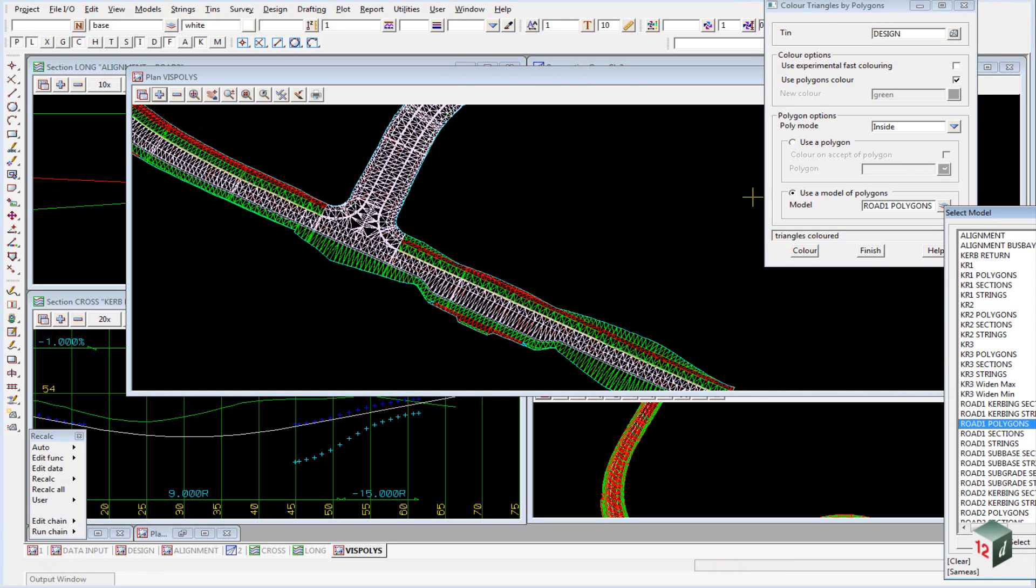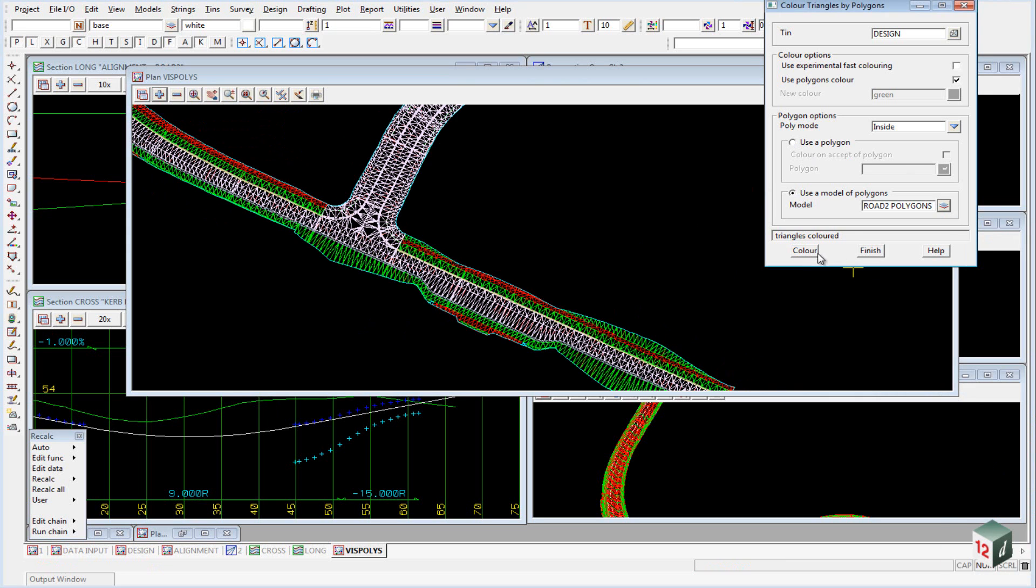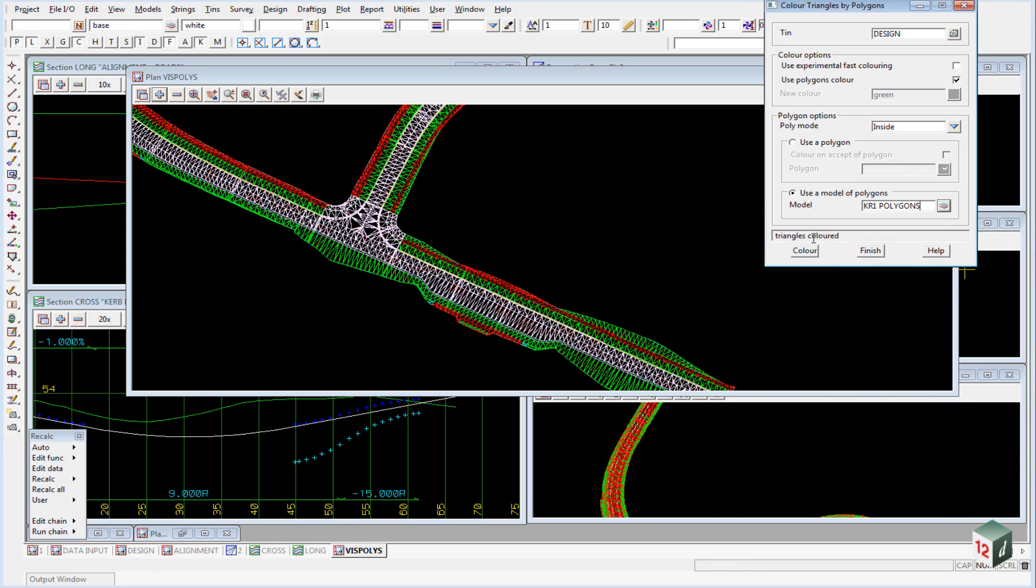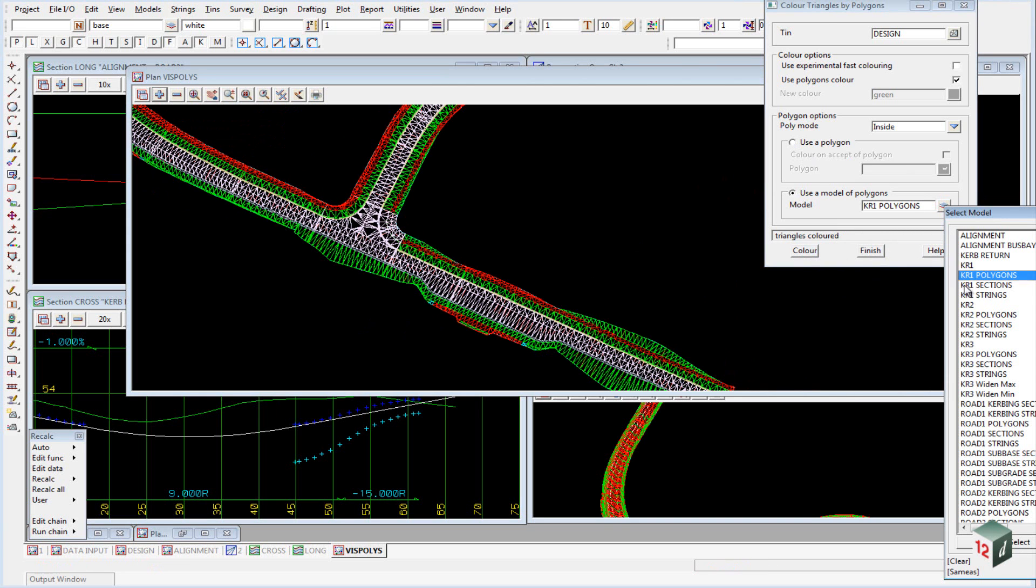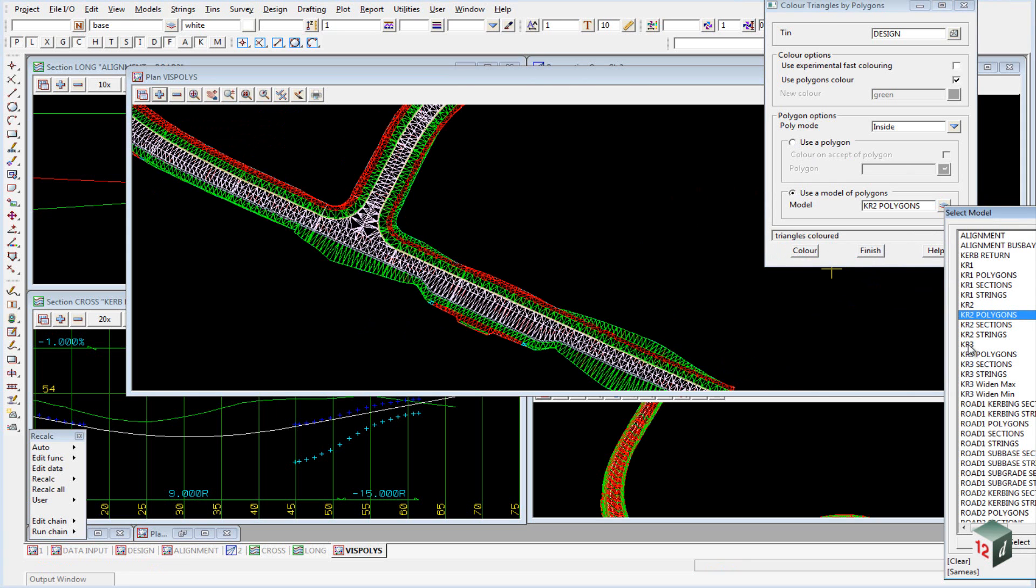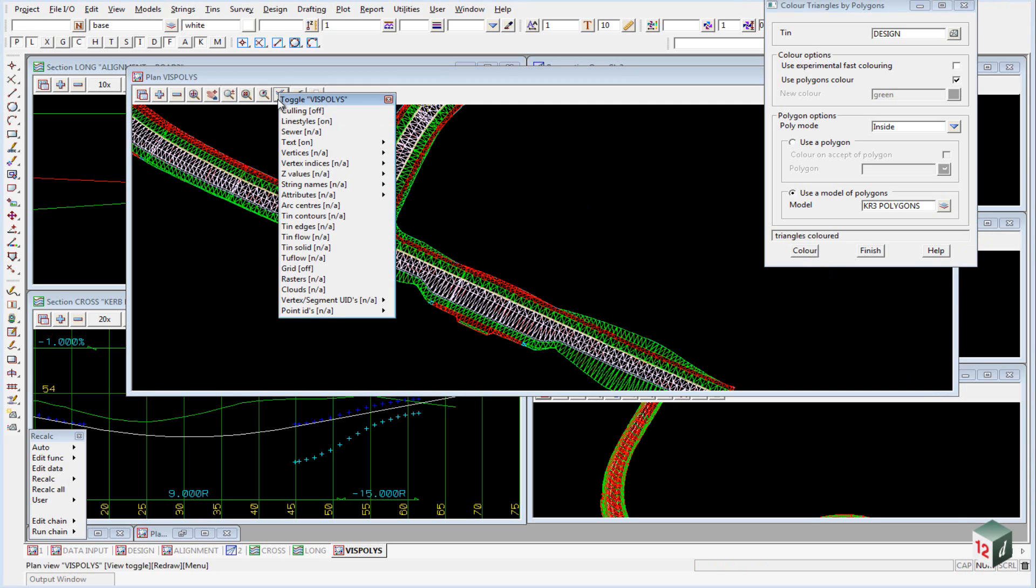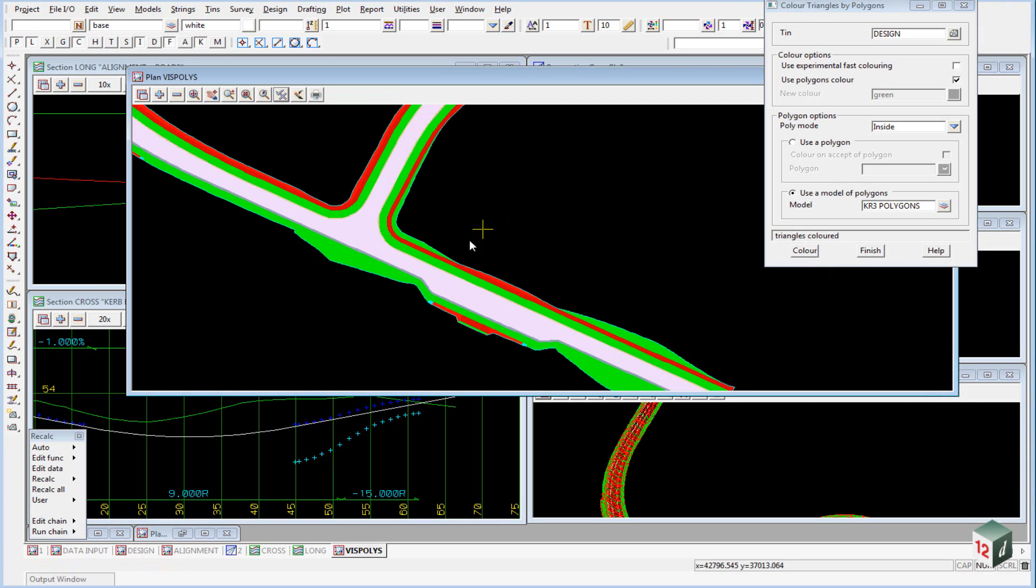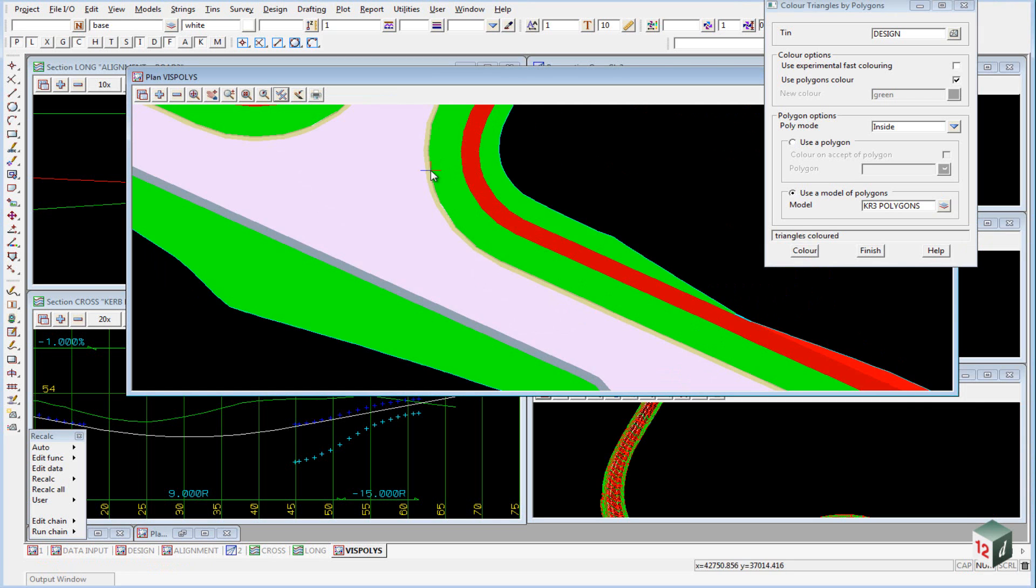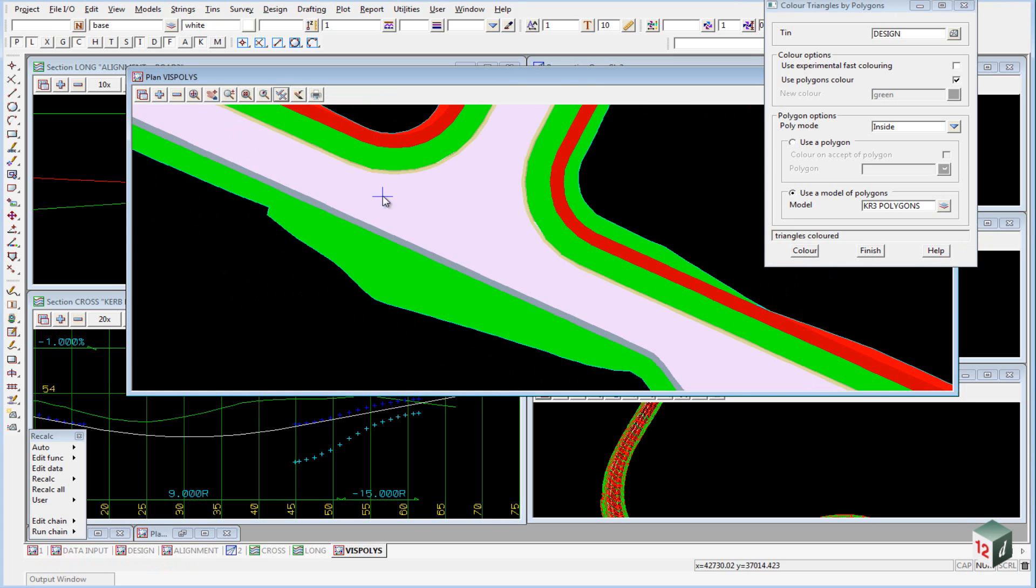Next one we will do will be road 2, and then we have to do the three curb returns. We can now use the toggle icon here to change it from a triangle view to a solid. You can see as we zoom in here it gives us the representation of the road surface itself.